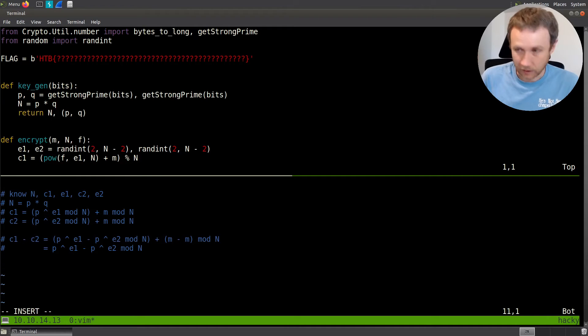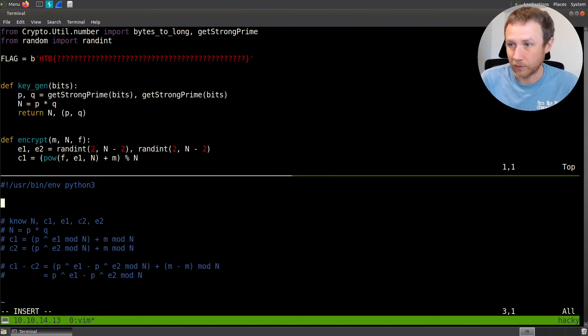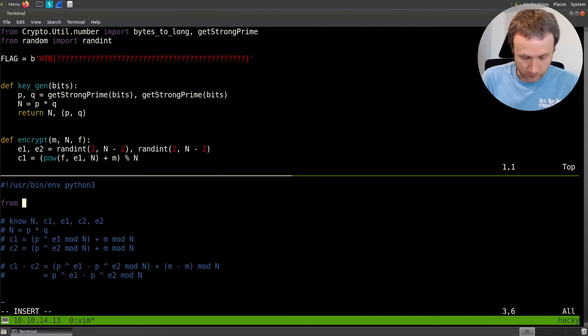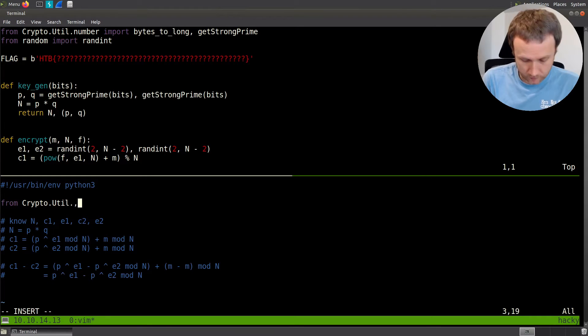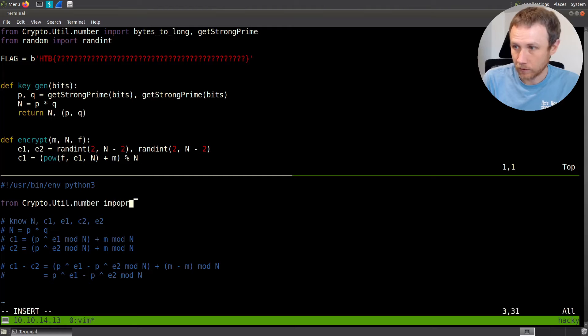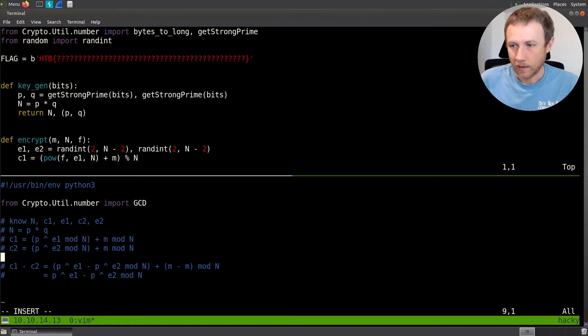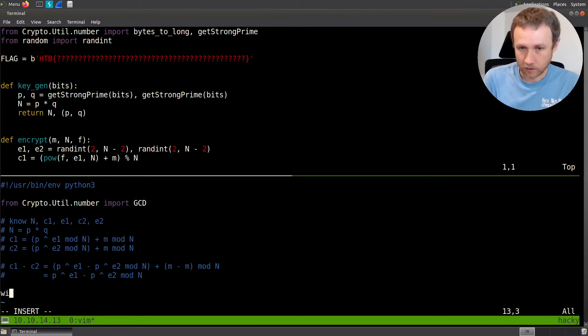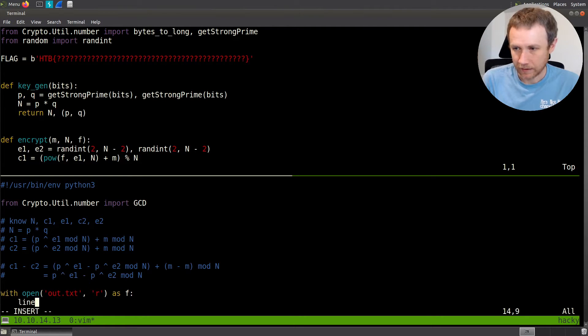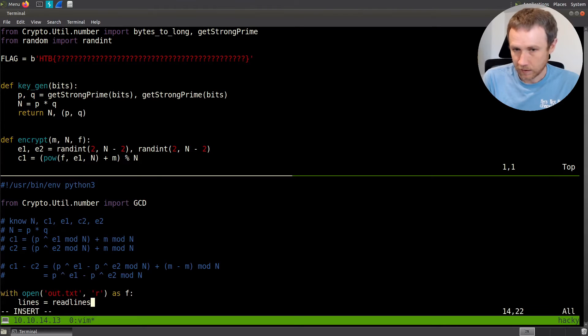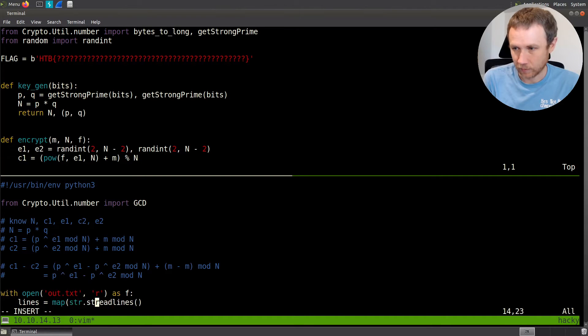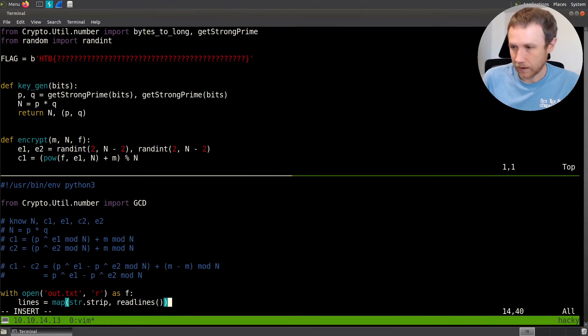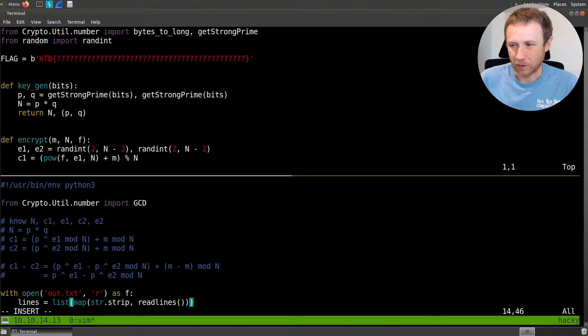The biggest challenge is going to be reading in all the stuff. First we'll do from crypto.util.number import gcd. Then with open out.txt for reading as f, we'll say lines equals, and I'm going to do map strip, str.strip and read lines like that, and make this a list. That way all the new lines get stripped off.